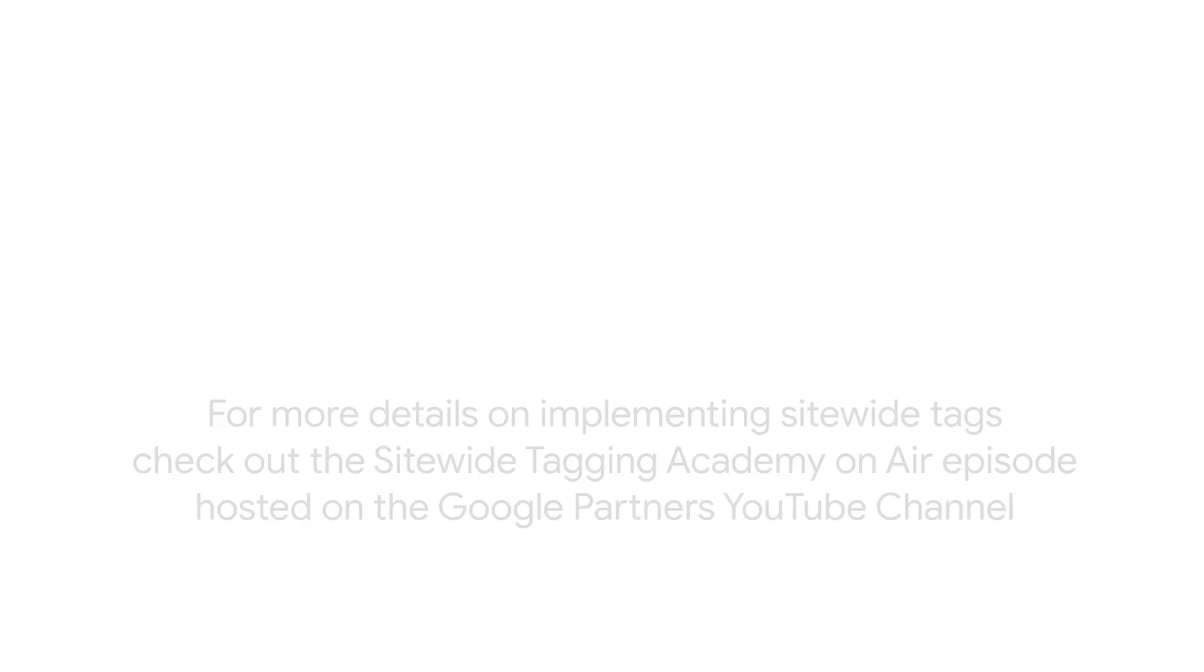For more details on implementing site-wide tags, check out the Site-wide Tagging Academy on Air episode, hosted on the Google Partners YouTube channel.